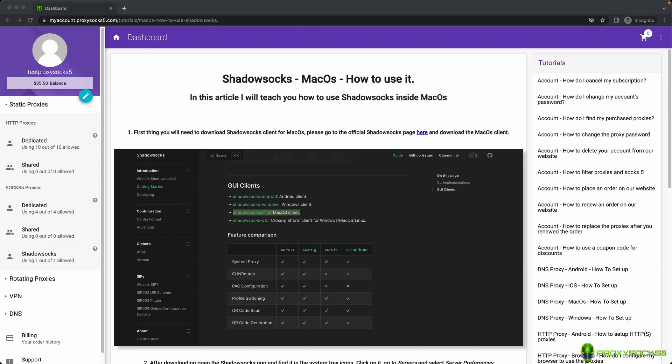Hi guys! In this video, I will teach you how to use Shadowsocks proxies on Mac operating system.